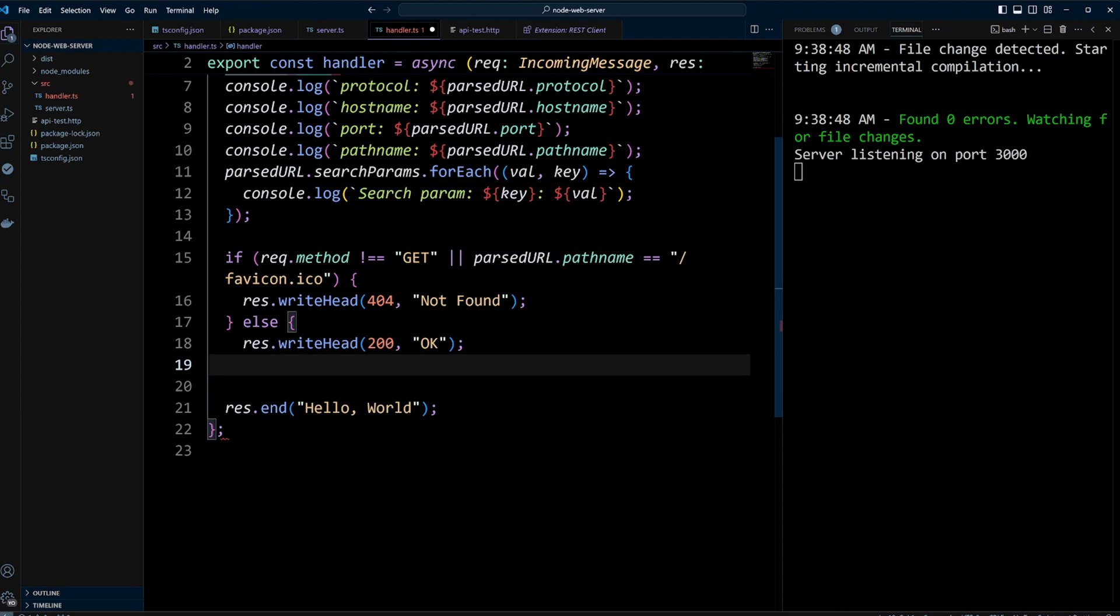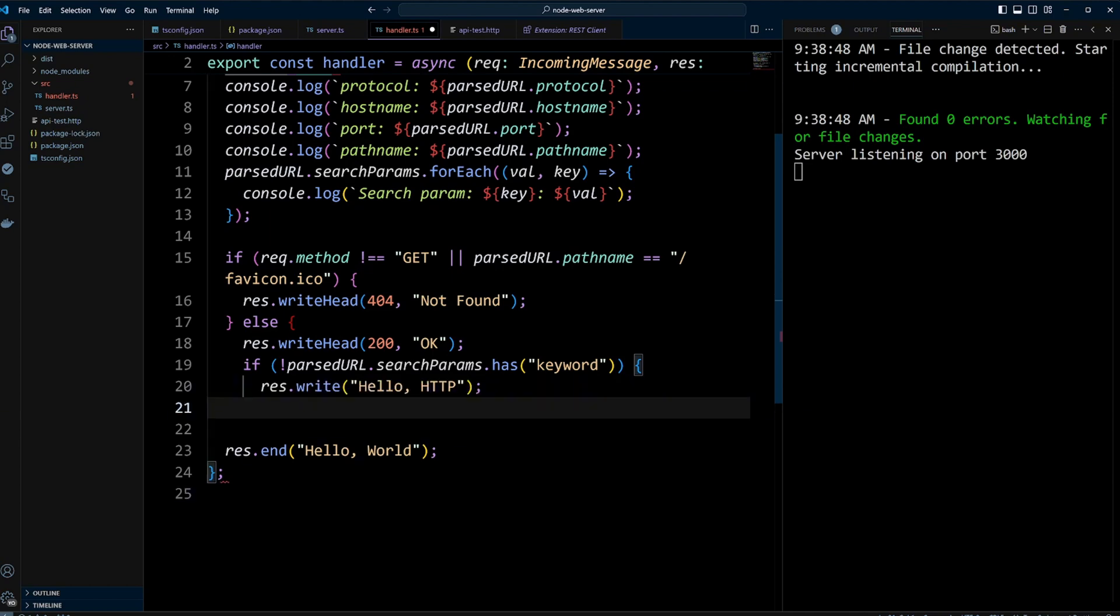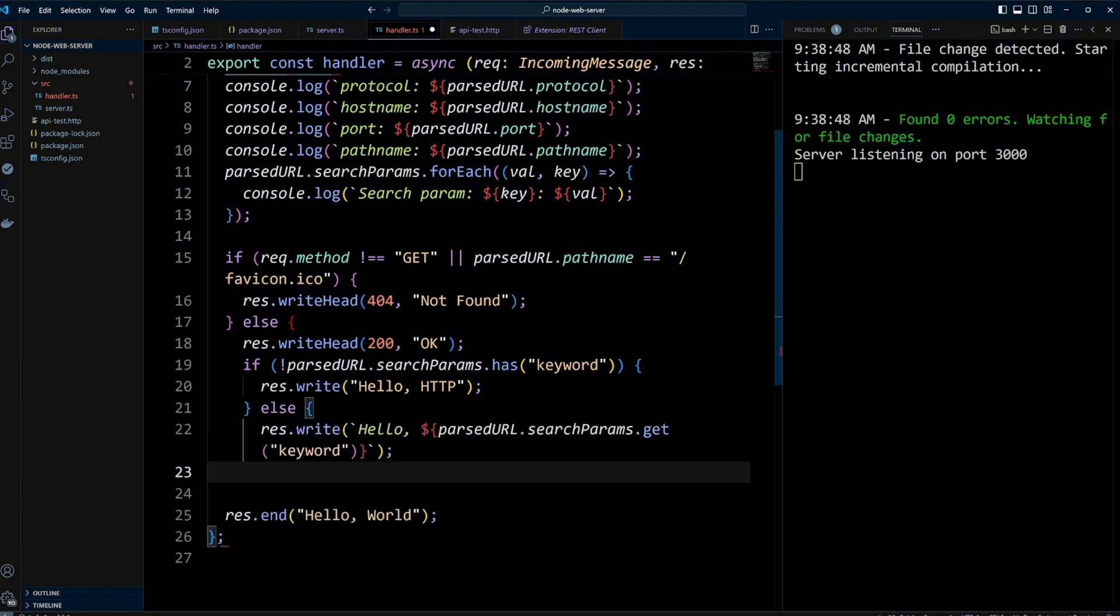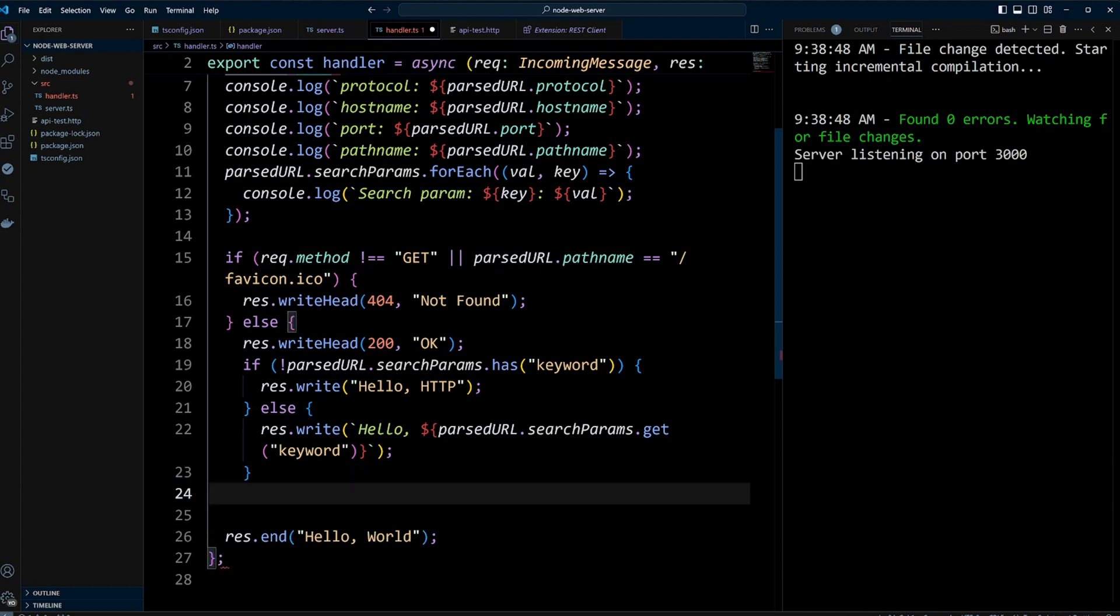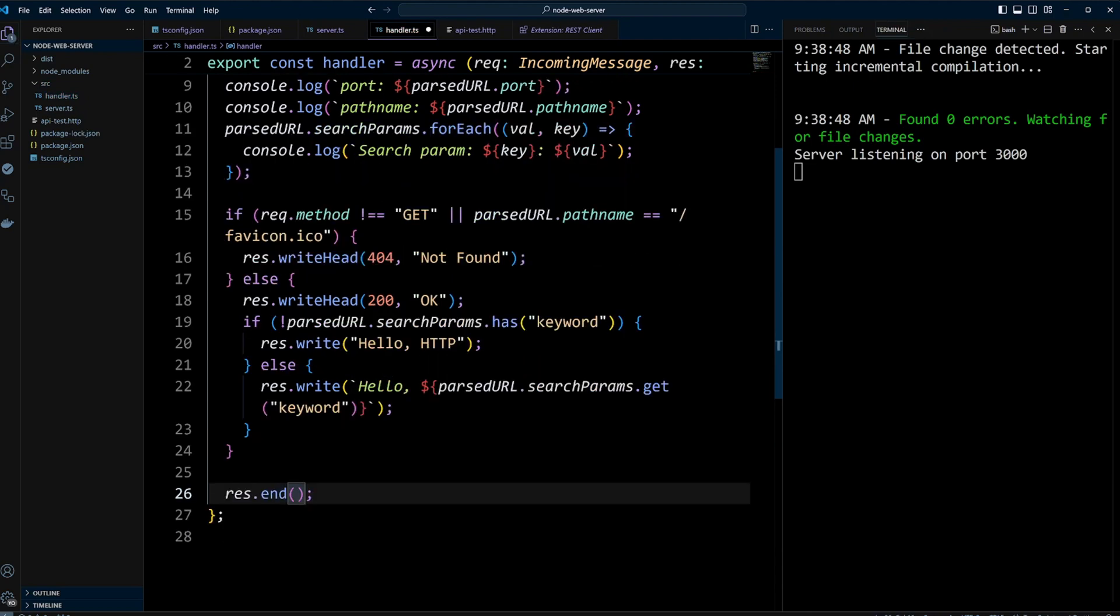Additionally, if the search parameters do not include a keyword, we can use write method to set the body of the response to hello HTTP. If the keyword search parameter is present, we use write method to set the response body to hello and the value of the keyword parameter. Finally, we can send the response back to the client by using method end.